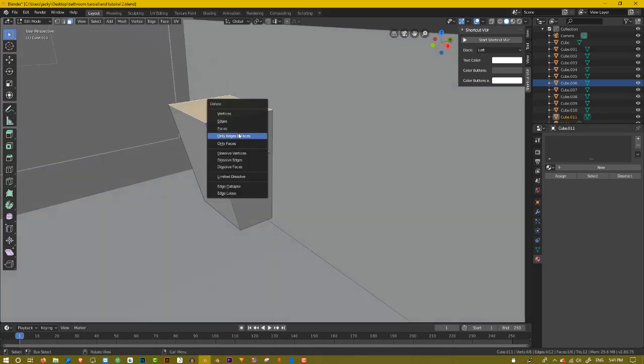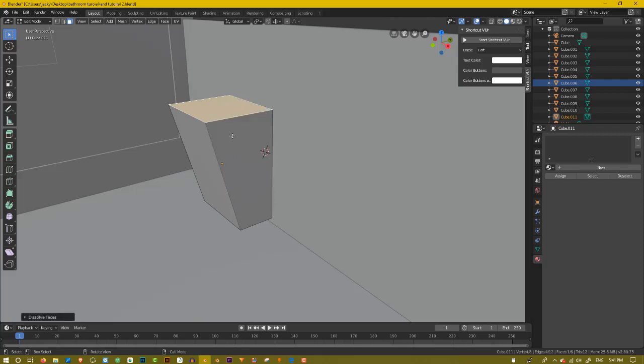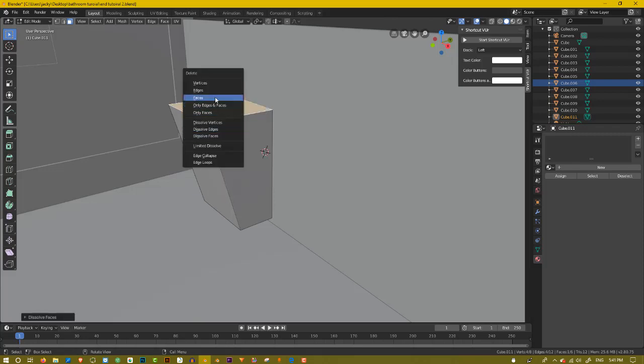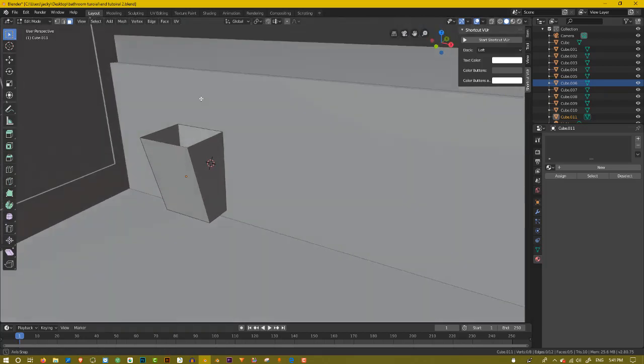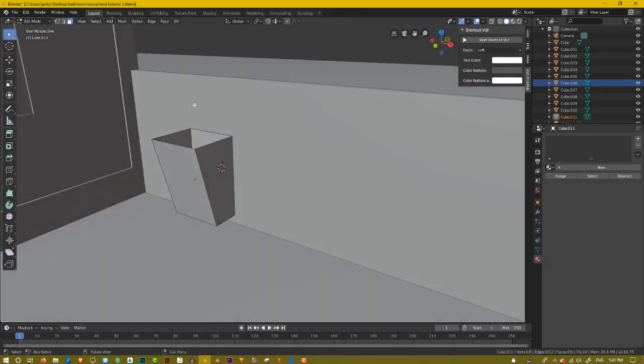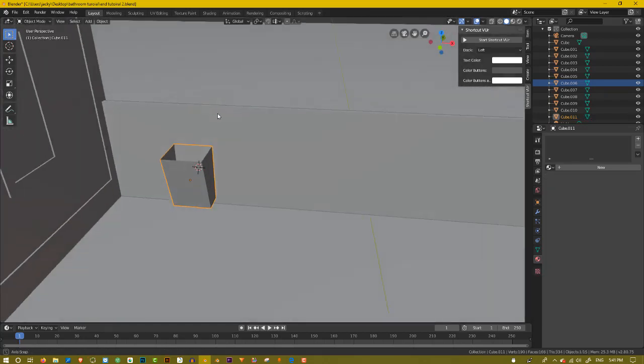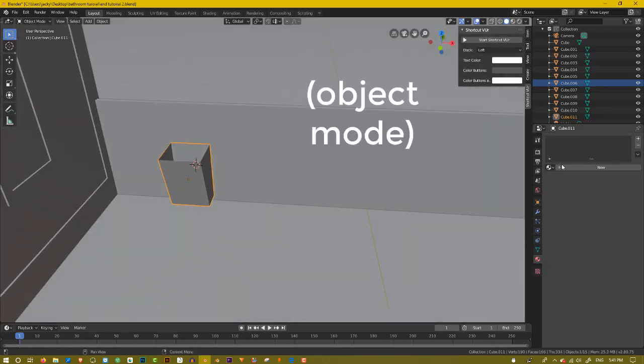So, let's delete this. Del. And then dissolve faces. Or just del and hit faces.